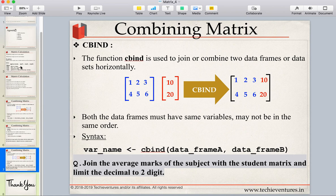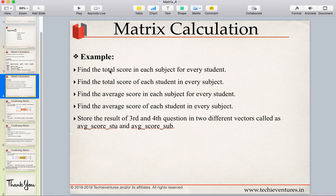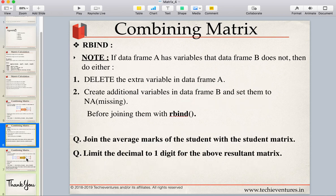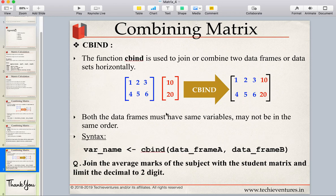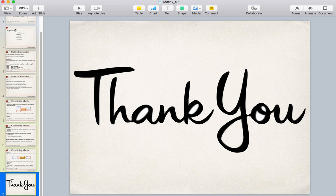In this session we have studied: the apply function, which is used to apply the same function on all rows or columns; rbind, which combines matrices vertically by adding rows; and cbind, which combines matrices horizontally by adding columns. Thank you so much for your time. If you have any questions, please ask in the comment section. Don't forget to subscribe and hit the bell icon. Have a wonderful day!